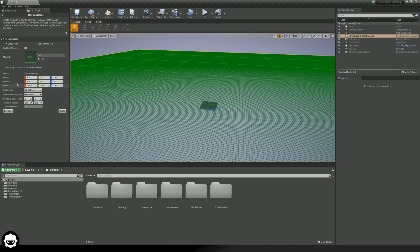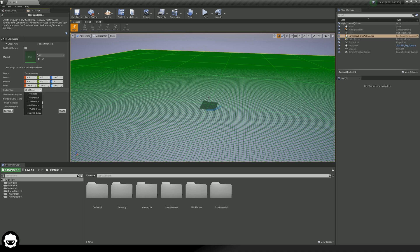Moving on from there, this is where things get interesting. Our landscape is going to be made of both sections and components. Our section size is going to be this little square here, and it's made up of all of these smaller squares — you can see these in the darker green color. Right now it's currently made up of 63 by 63 quads, and these quads are essentially your polygons. The more of these you have, the more detailed and controlled it's going to be. You can use this in conjunction with your resolution to really fine-tune the quality.